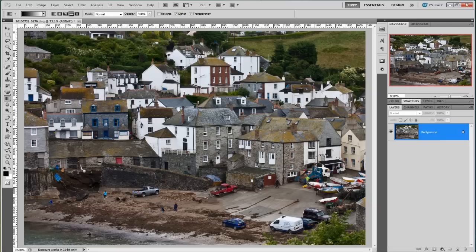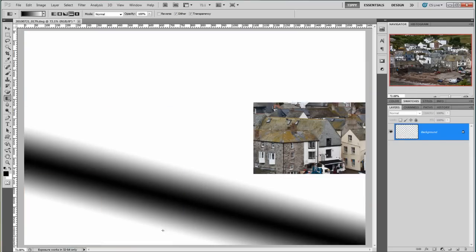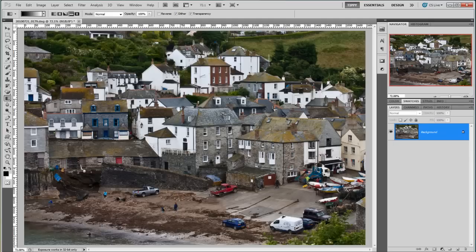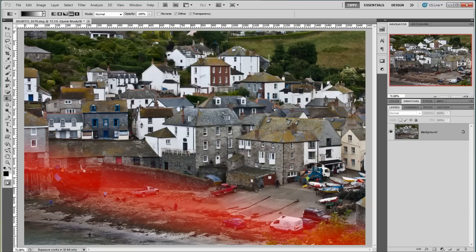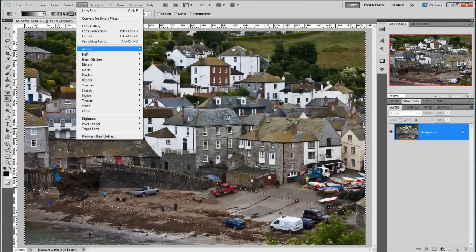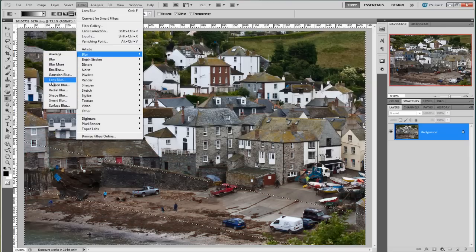One more time. Q — put the gradient on. In this case I'm going to go from the middle of the two items I was interested in, then go at a slight angle. I just want to follow the bit of the shoreline really. Q to take it off. Filter, Blur, Lens Blur.